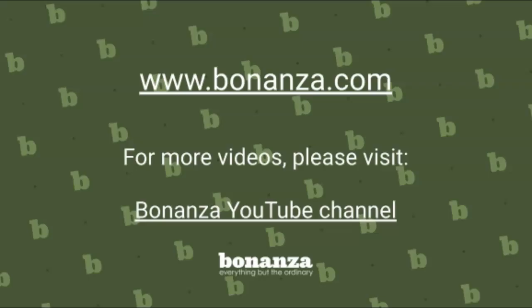At Bonanza we build tools to make your selling life easier. To learn more, visit our help pages at www.bonanza.com.